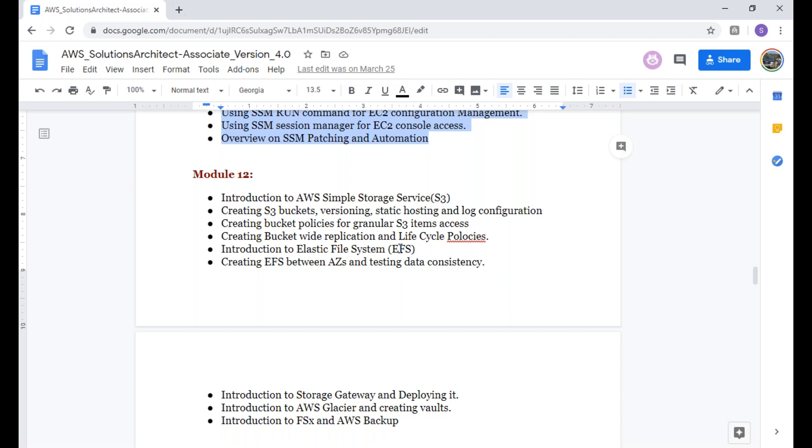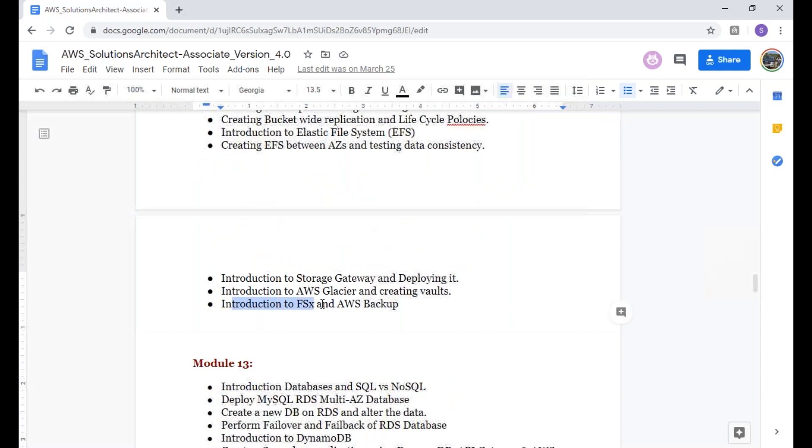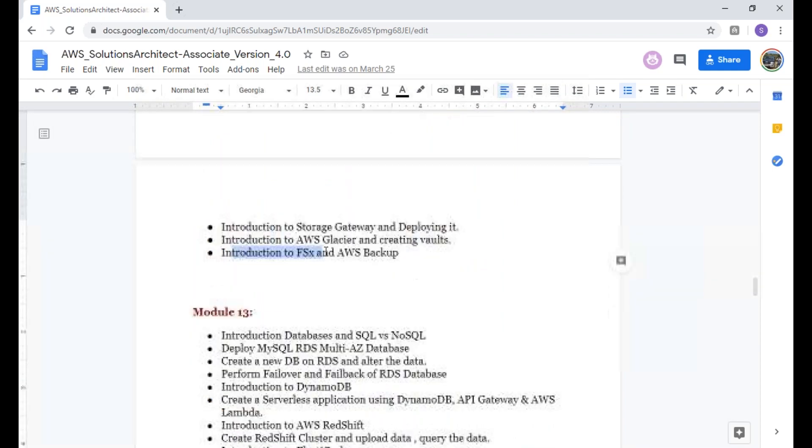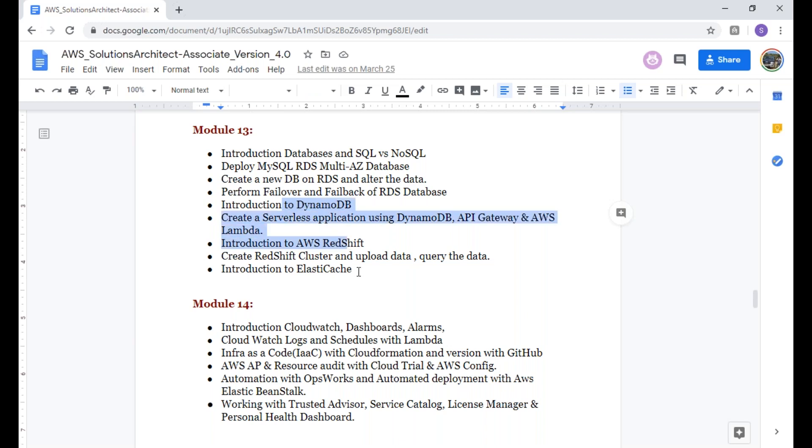From module 12, we're going to talk about storage: S3 storage as well as Elastic File System. There is a new thing which is FSx storage, which requires Active Directory. We're going to talk about that. Later we're going to talk about databases, understanding what is the difference between SQL and NoSQL, deploying MySQL multi-AZ databases, performing failovers, understanding serverless applications and deploying using DynamoDB along with Redshift, and we're going to have theoretical sessions about ElastiCache.